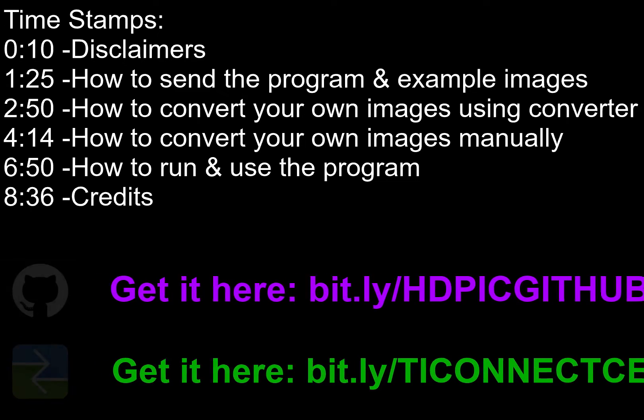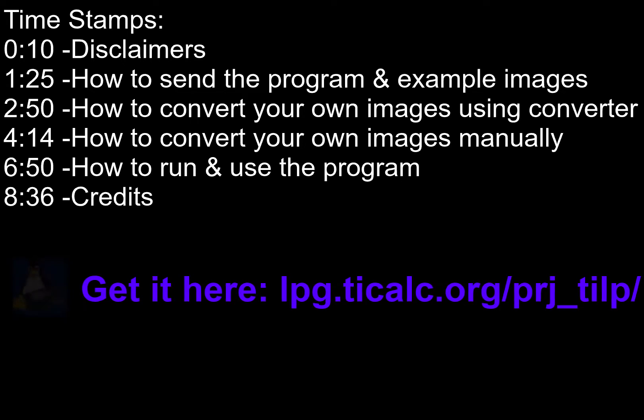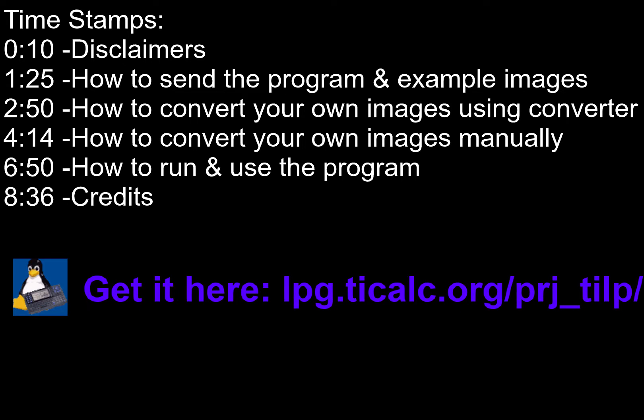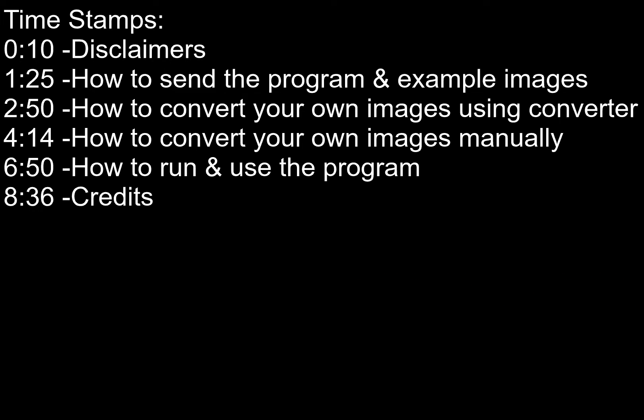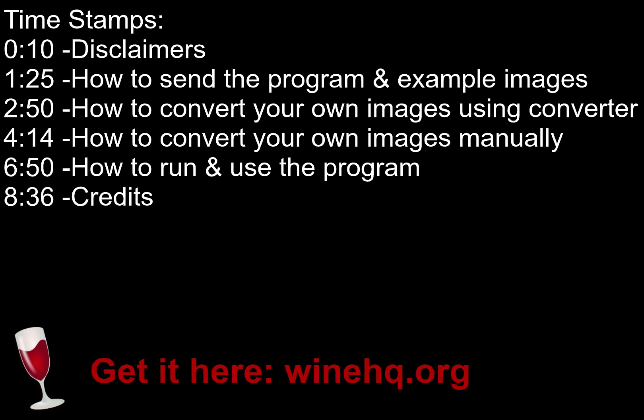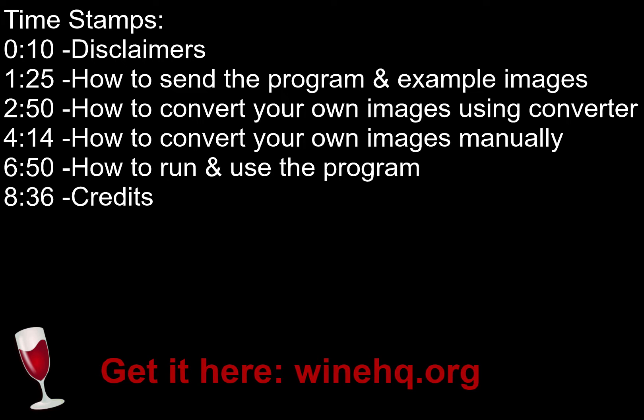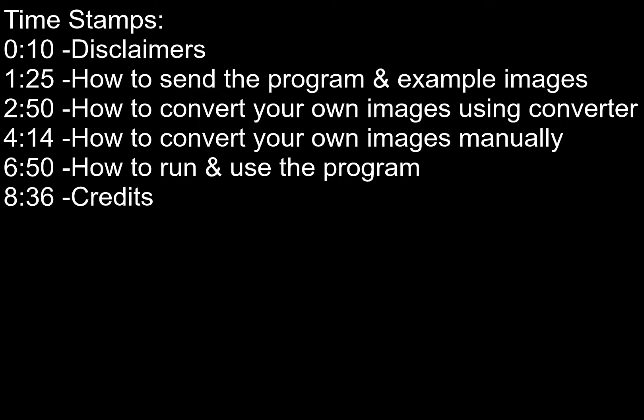Fourth, TI Connect CE was only designed for Windows and Mac. If you are using Linux, use TILP instead. Also, my converter was designed for Windows. If you are on Linux or Mac, use Wine to run the converter. Manual conversion works on all three OS's and is shown in this video.